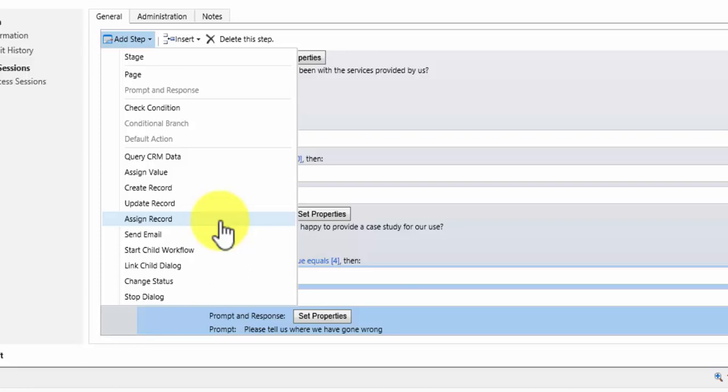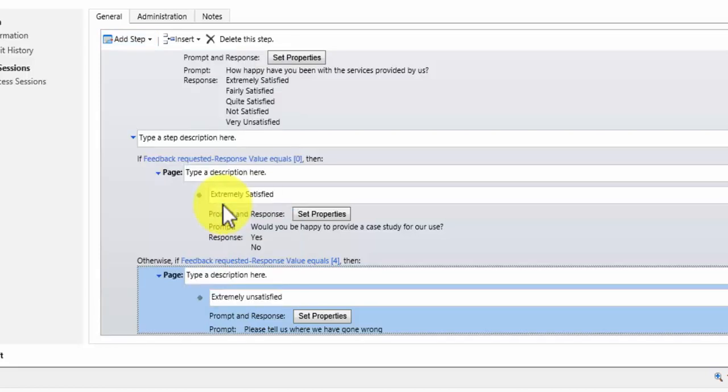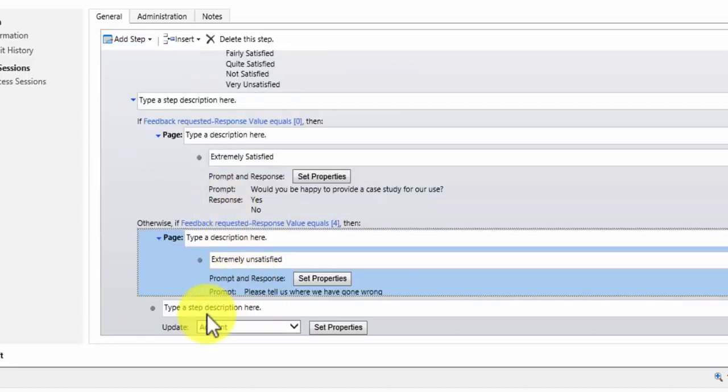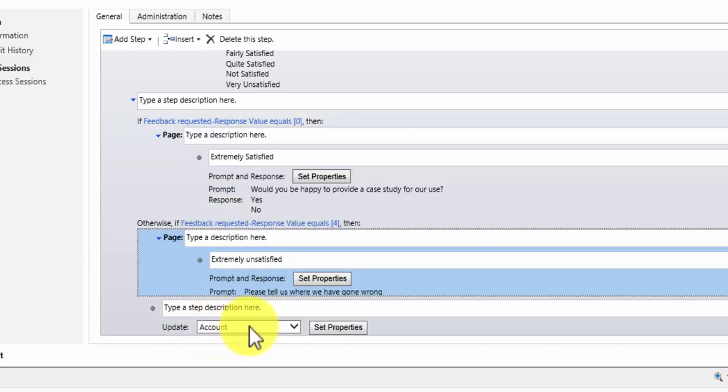If you wanted something that done, give us a shout. We'll be happy to see if we can assist in doing that for you. For my example I want to update the record. So I'm going to pick that. It will ask which record you want to update. Well I want to update the relevant account.